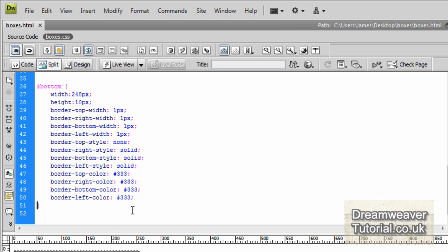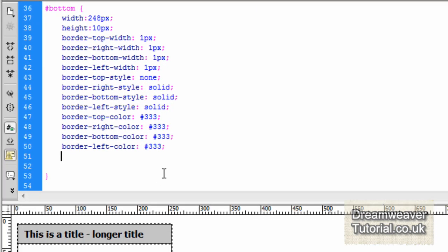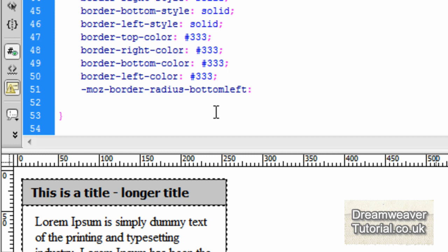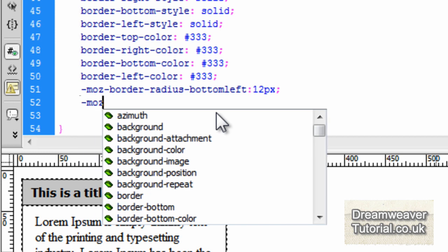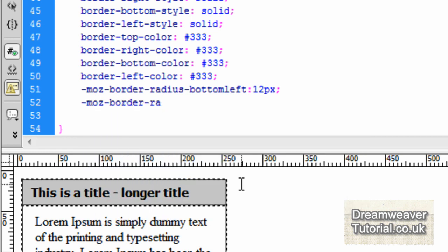Okay, so now I'm going to tighten it up a little bit using some CSS3 border radius attributes. Now I'm going to type in -moz-border-radius-bottom-left colon, and I'm going to set it to 12 pixels. And I'm also going to set the bottom right radius as well to 12 pixels.